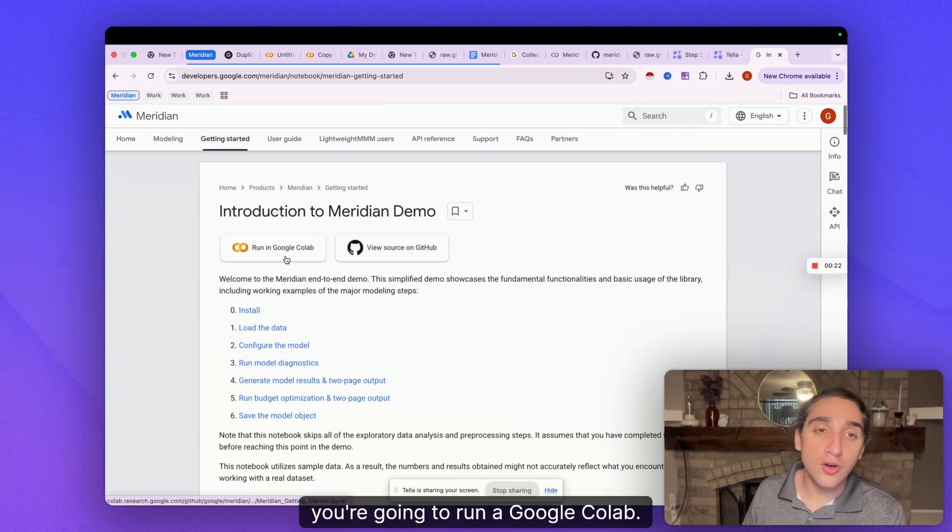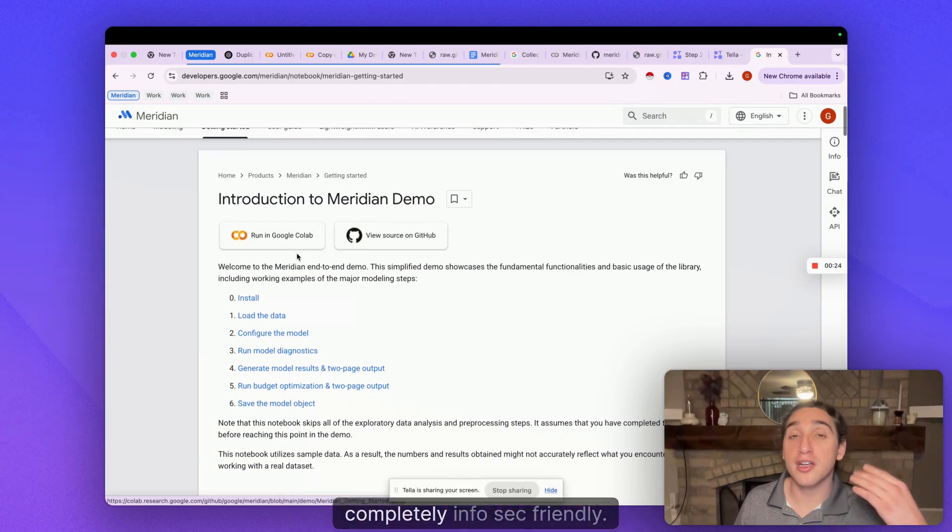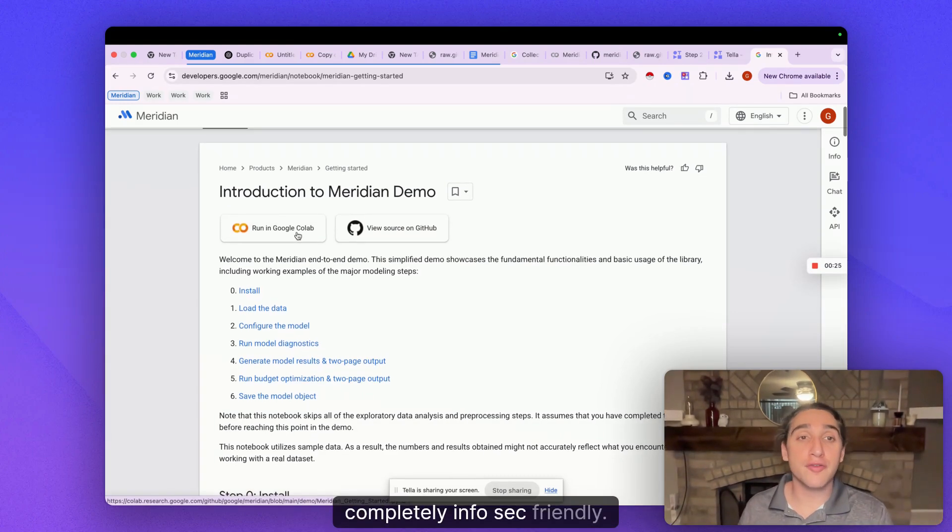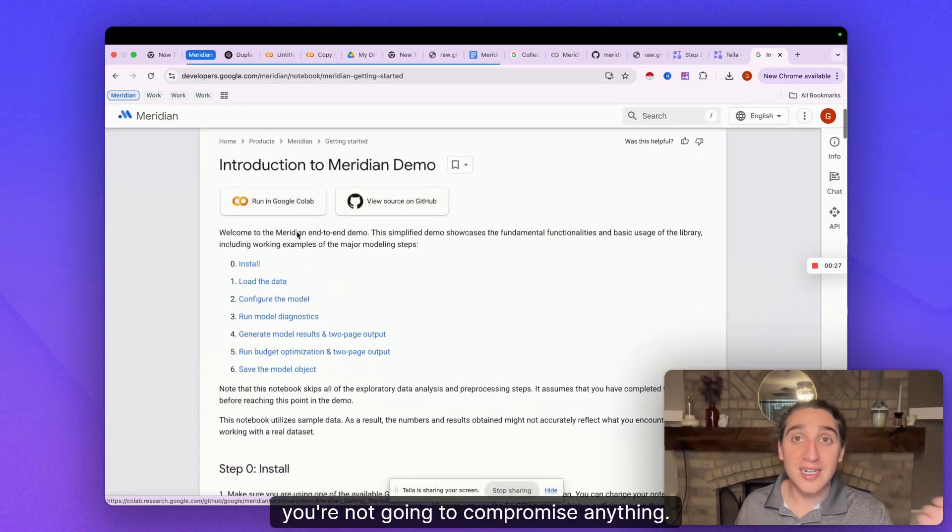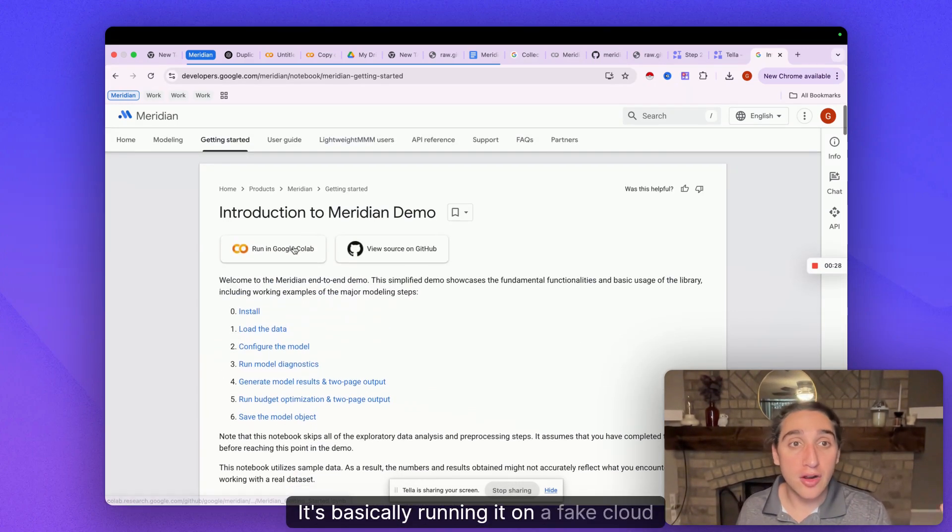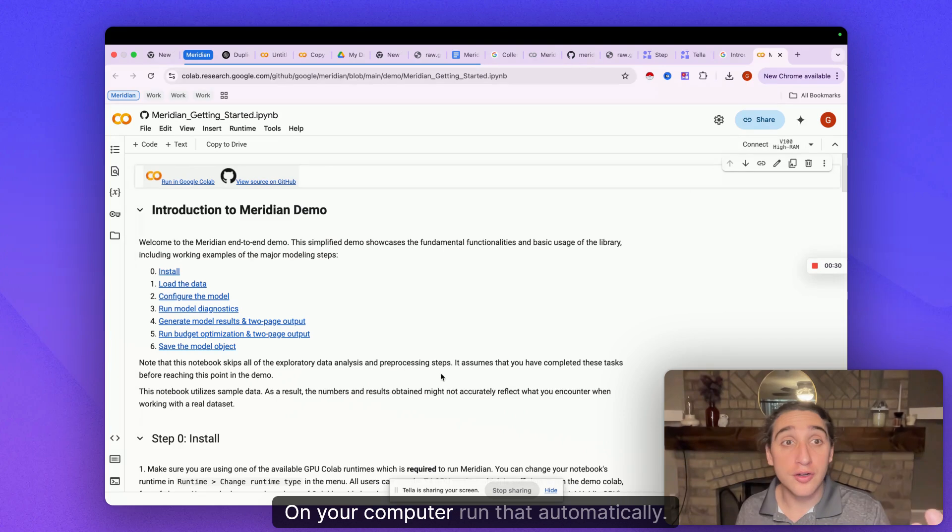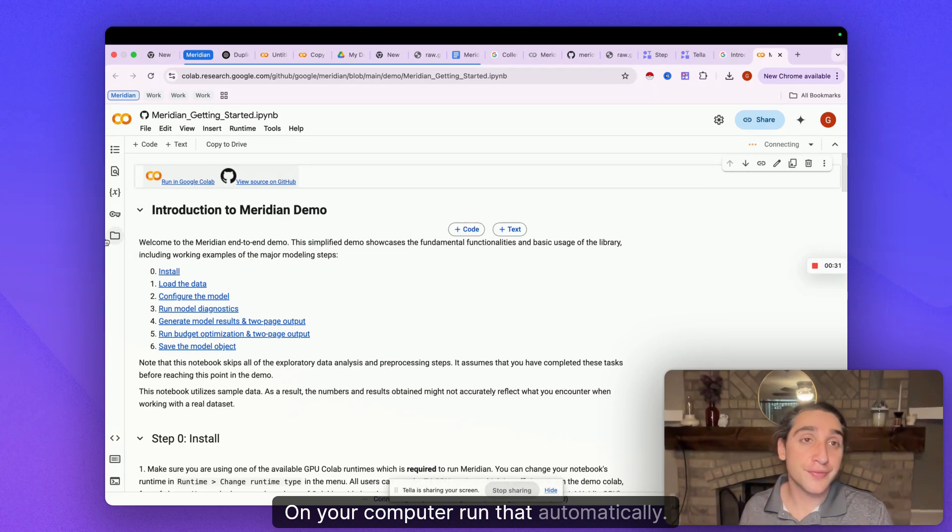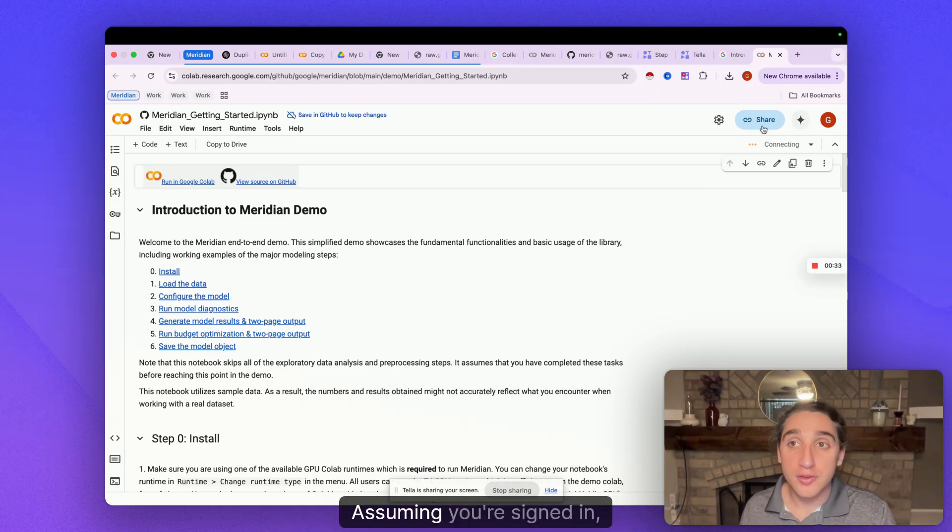You see which one, right? You're gonna run in Google Colab. It's just basically a cloud environment, completely infosec friendly. You're not going to compromise anything. It's basically running it on a fake cloud computer on your computer.